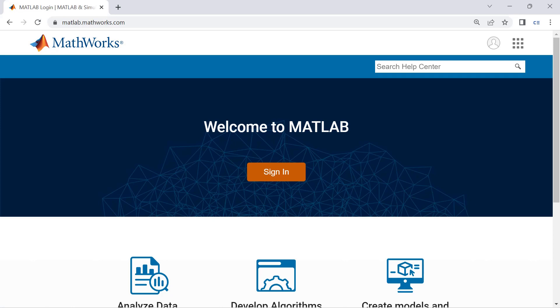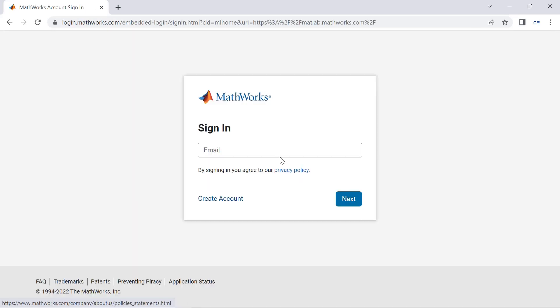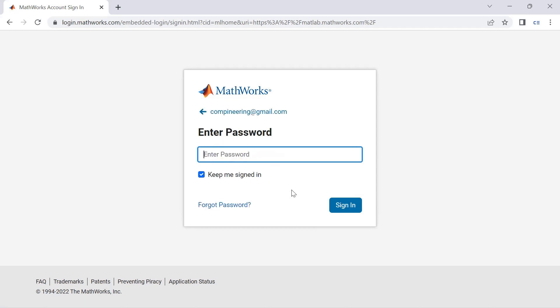If we don't have an account that's all good, we can create one here. If we do have an account we can click sign in and we can sign in with our email and password.